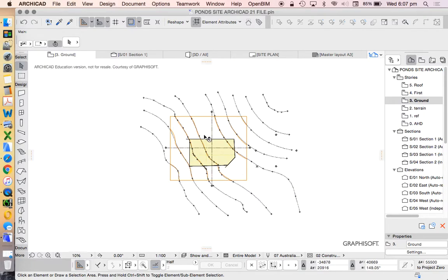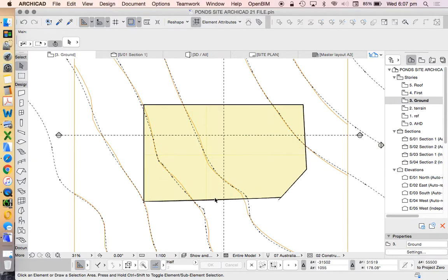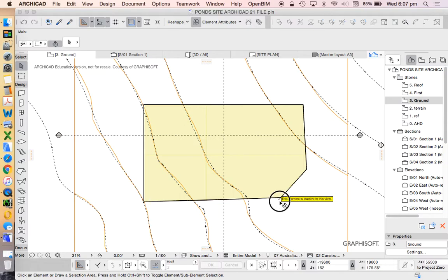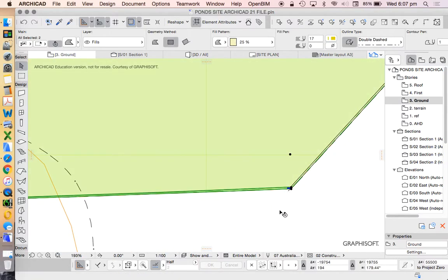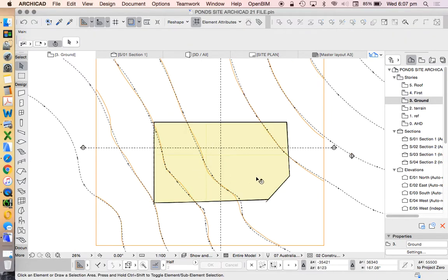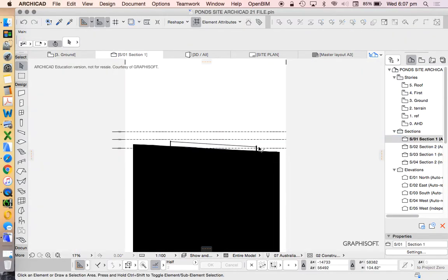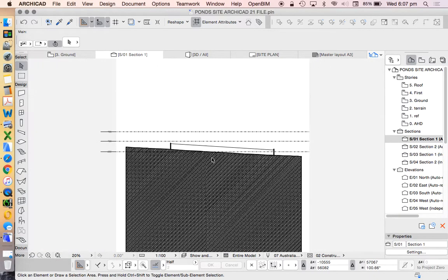Now we're going to have a look at how to do setbacks on our site. We used the roof tool to create a boundary wall or fence which is helping us identify our building site in our section.